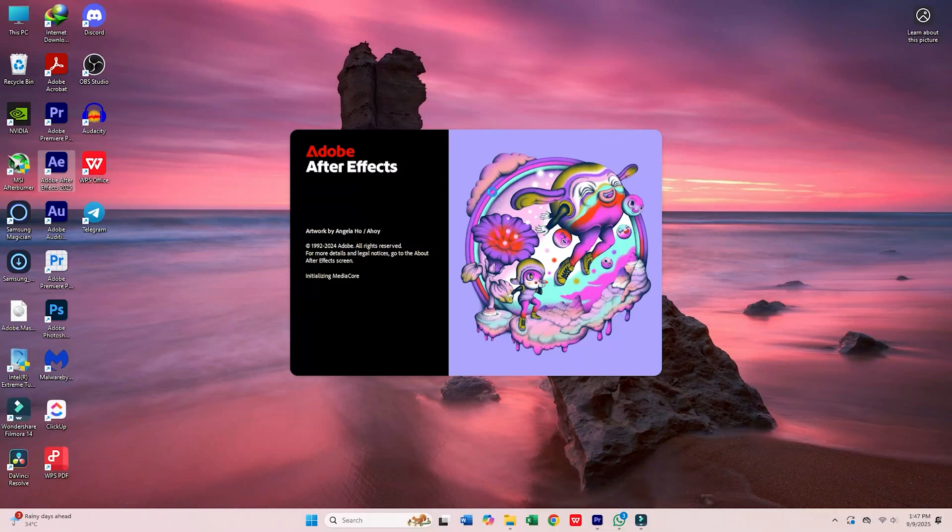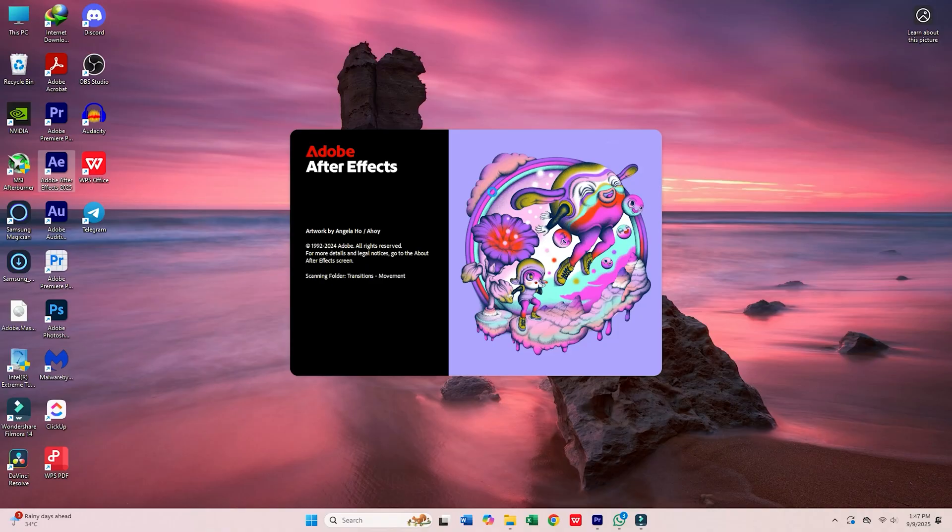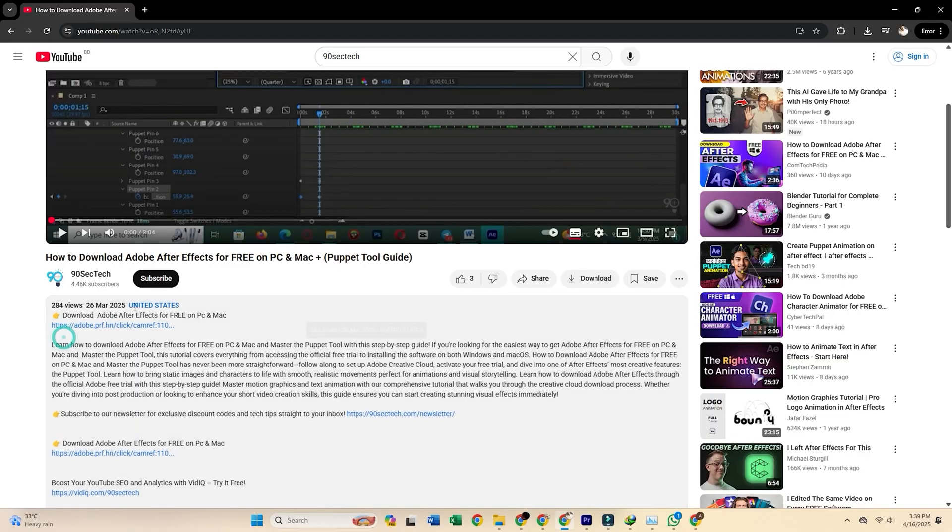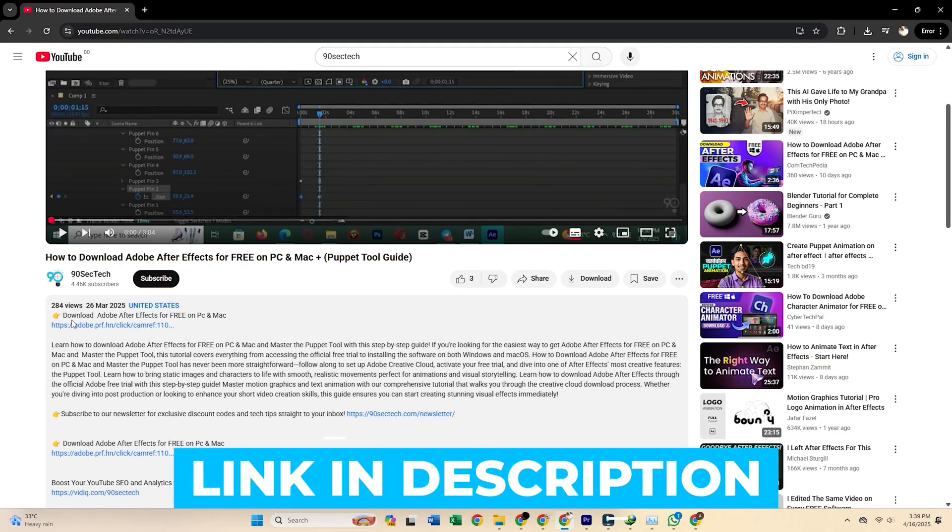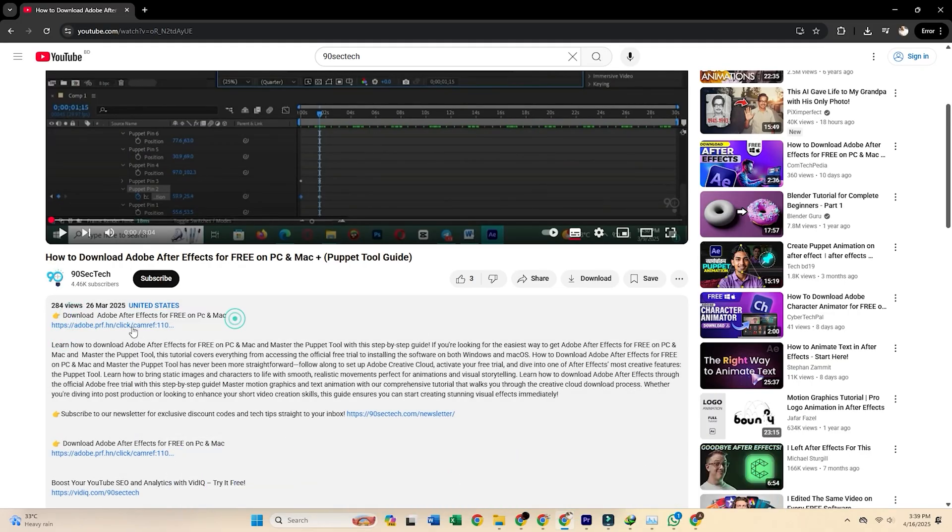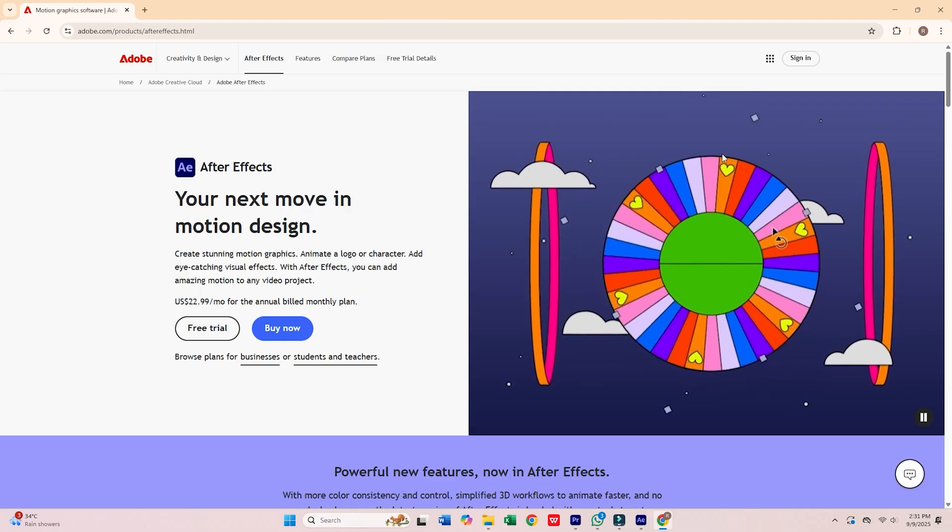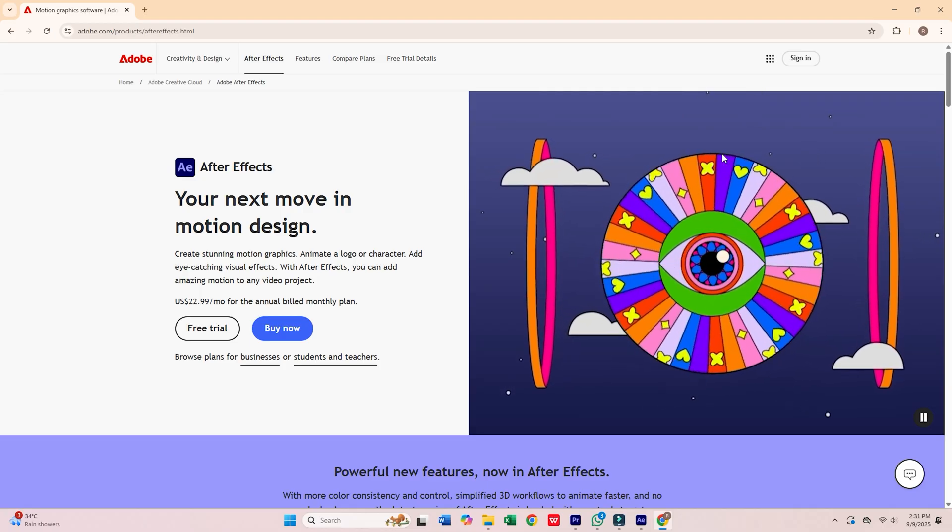Today, I'll show you how to download Adobe After Effects for free on your Mac or PC. First, click the link in the description below. That link will take you straight to the official Adobe site.